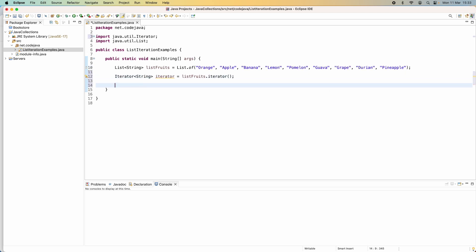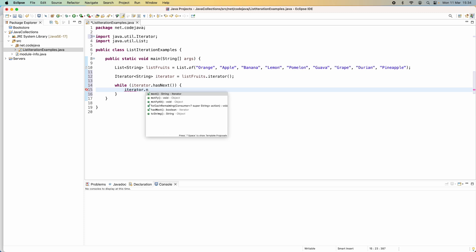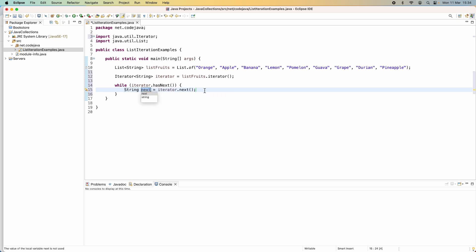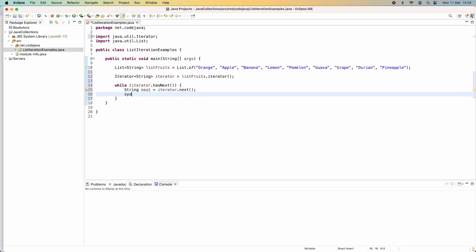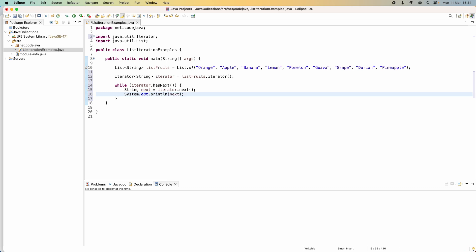We use a while loop to traverse elements in this list collection: while iterator.hasNext(), the while loop will run until the hasNext method returns false. We get the current element using the next method — iterator.next() returns a String object. We can do some processing for the current element; for simplicity I just print out the element using System.out.println. This is a very simple way to use iterator to iterate elements in a list collection.